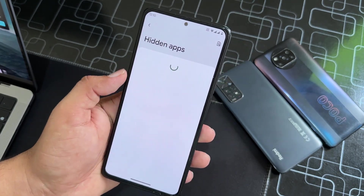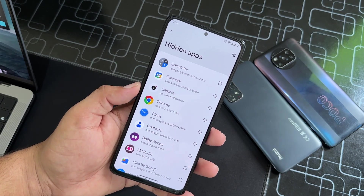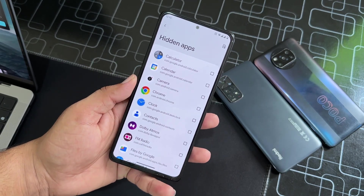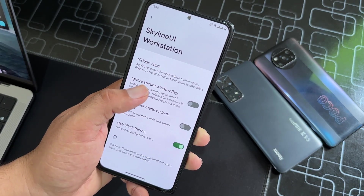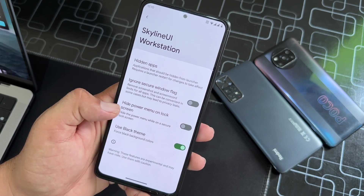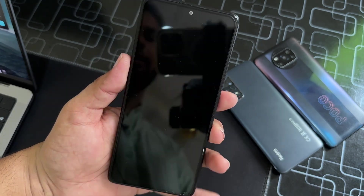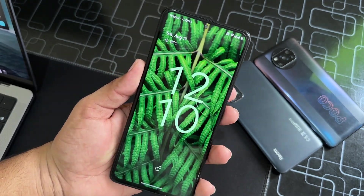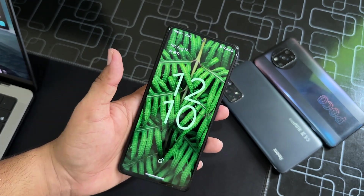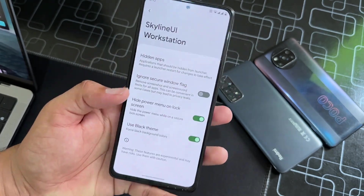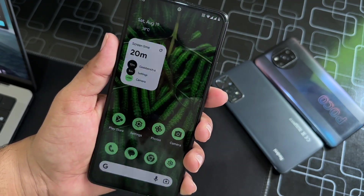Here we have Hidden Apps — you can hide apps right from this setting with no need to download any third-party application. Then we have Ignore Secure Window Flags and Hide Power Menu on Lock Screen, which means if you are on the lock screen you cannot access the power menu.